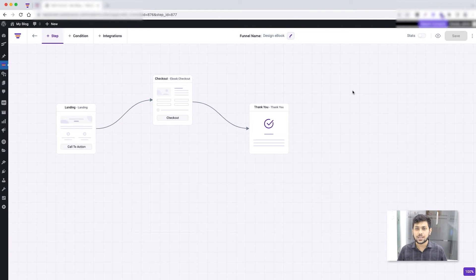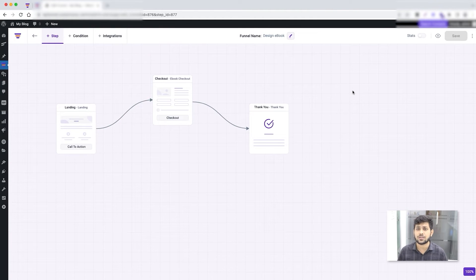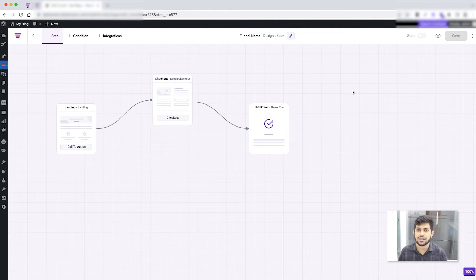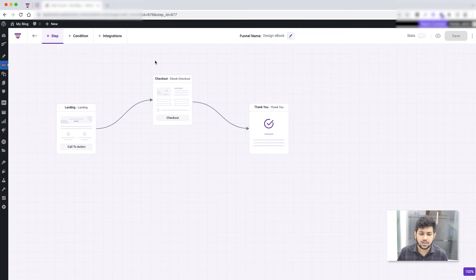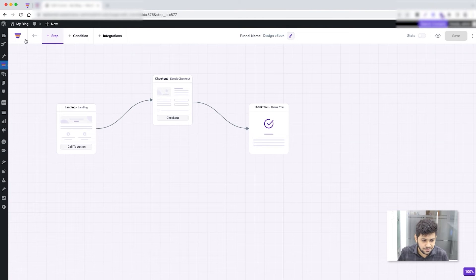So that's how easy it is to design funnel steps and make the funnel functional from a template. The designs are already there, the widgets are already placed — all you have to do is change the design and tweak widget positions. However, when you create a funnel from scratch, you have to do everything yourself. Let me show you that quickly.